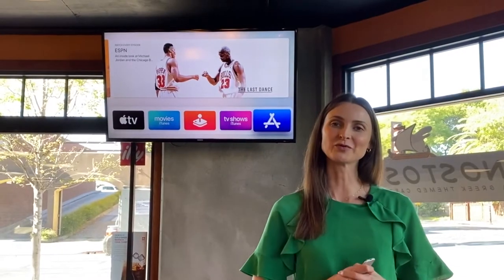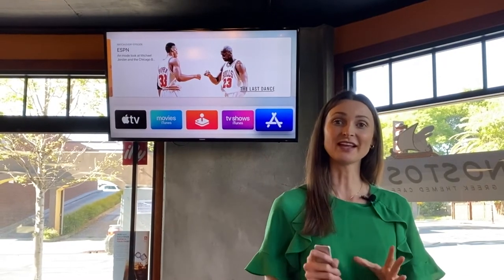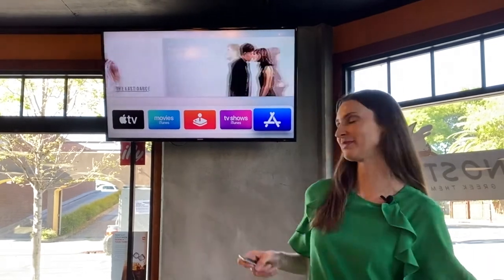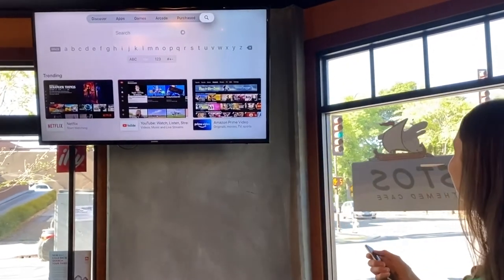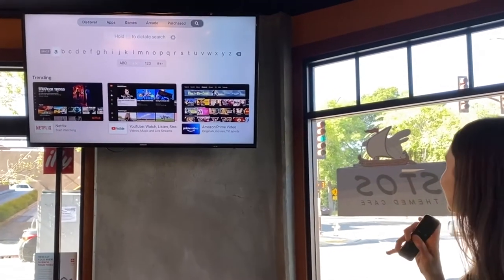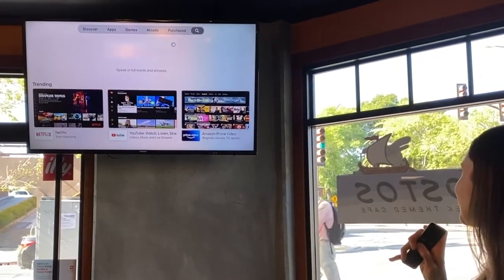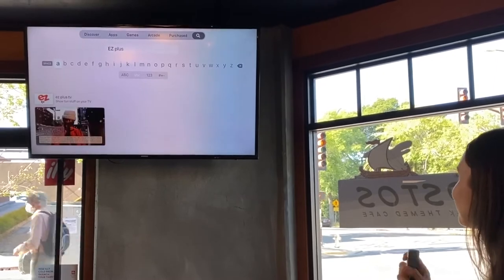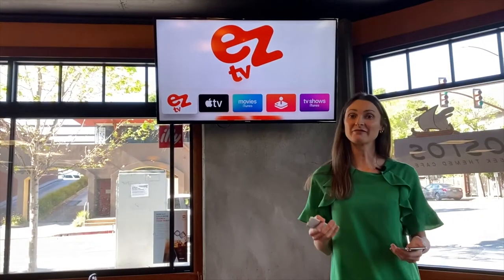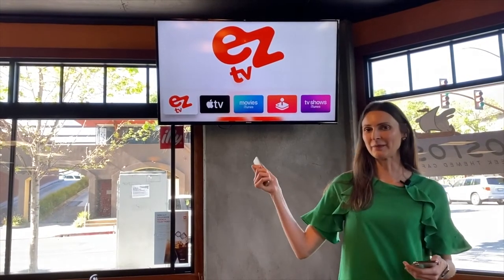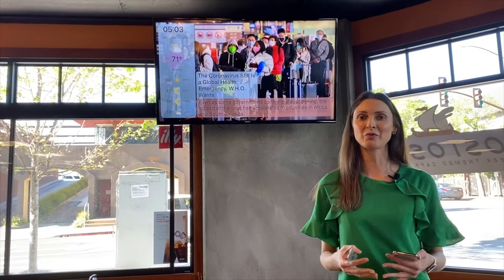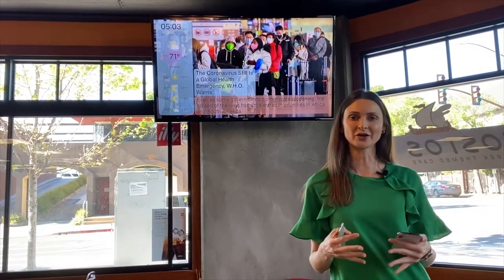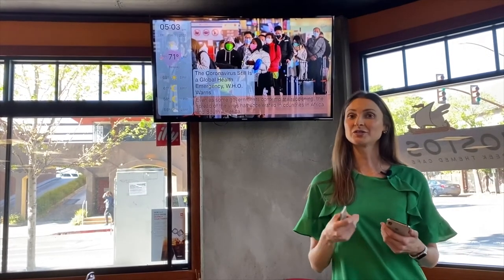Let's go to the Apple TV store and download the app — Easy Plus. Let's open the app, and as you can see, the app works right out of the box.